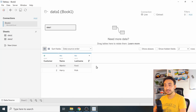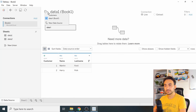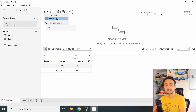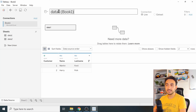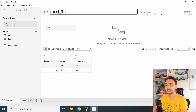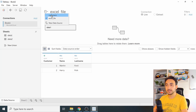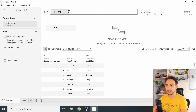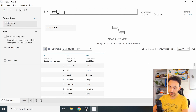In this example I have two open data sources. You can switch between them — 'Customers' comes from the text file and 'Data 1' comes from Excel. Let's rename them: I'll call this one 'Excel File' and go back to customers and rename it 'Text File'.